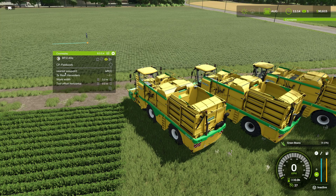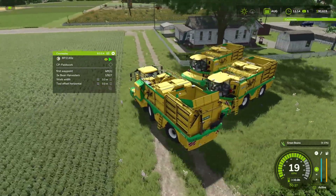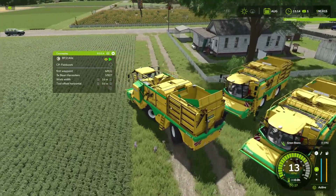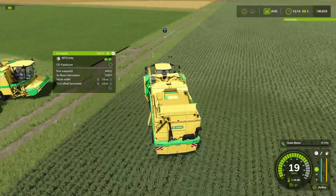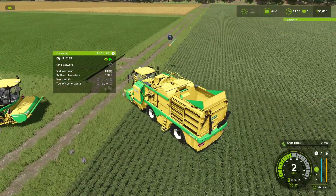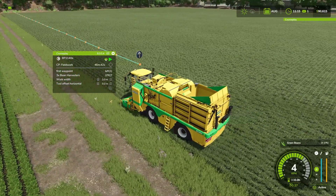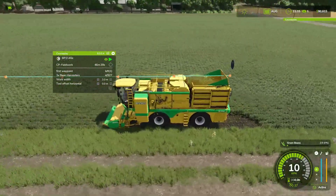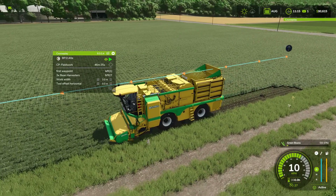So we press Start here, we want to go to First Waypoint of Course on Left. That's going to unfold — it's basically going to get ready to harvest, spin around, and get lined up. Here we go, it's heading to waypoint number one, and it's now heading off on a left-hand course and going to start harvesting some beans.